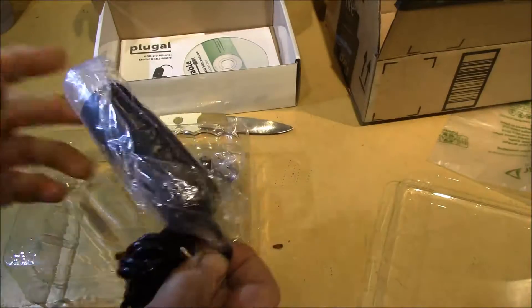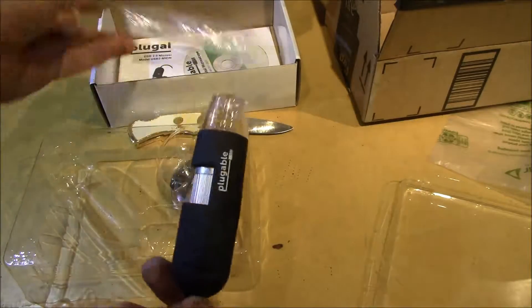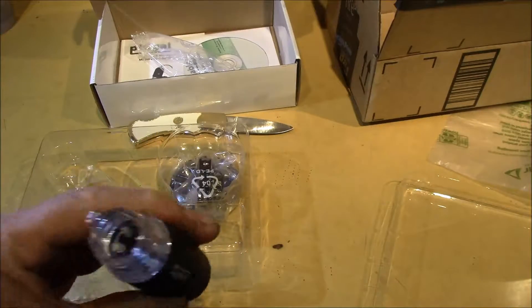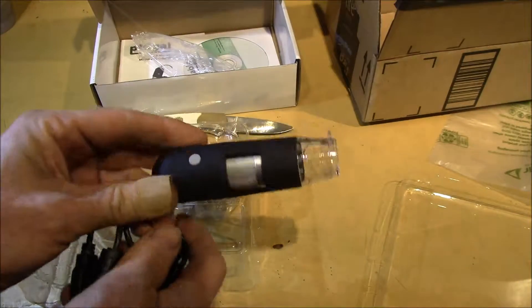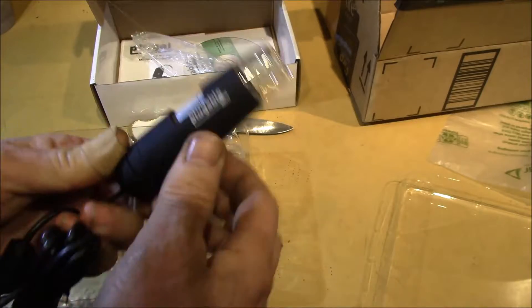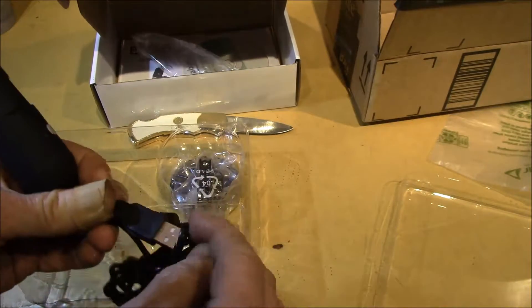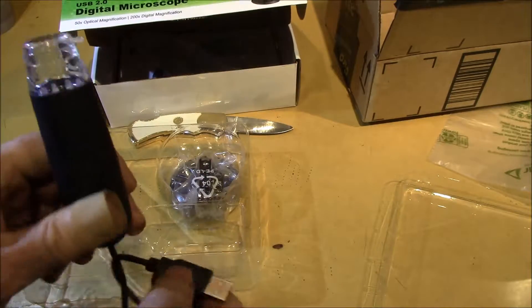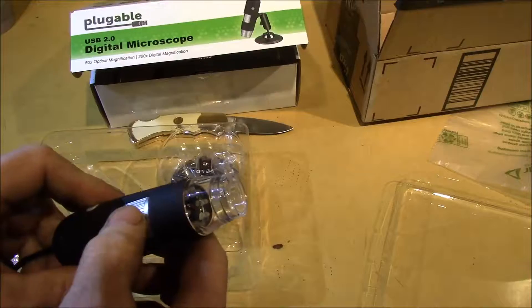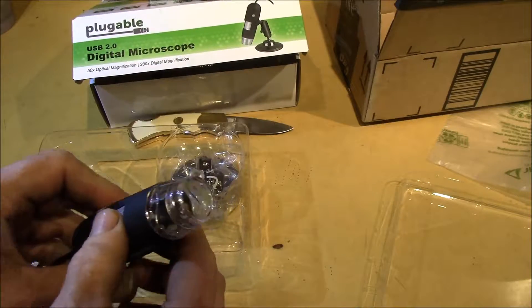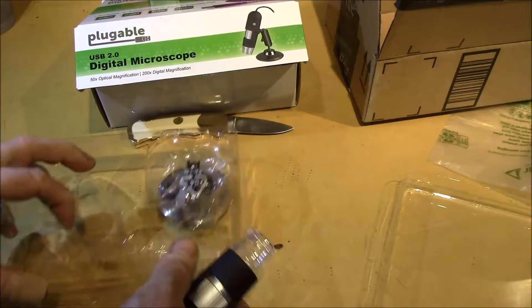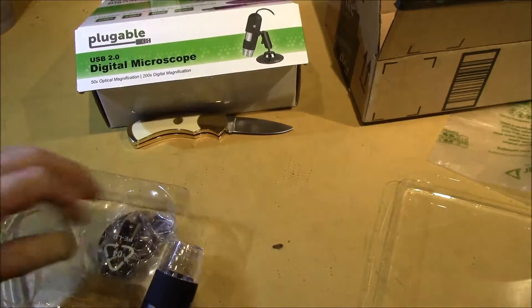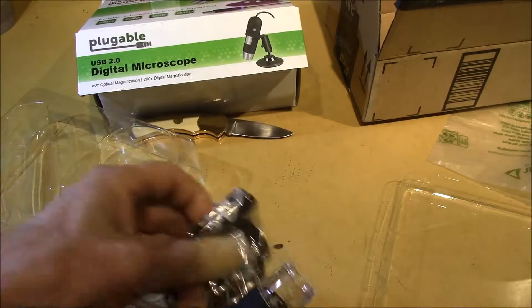So this is supposed to be a little USB camera. It's got a USB port, and then it's also got built-in lighting. And there's a little stand here.